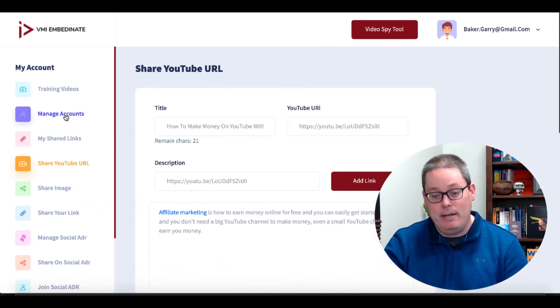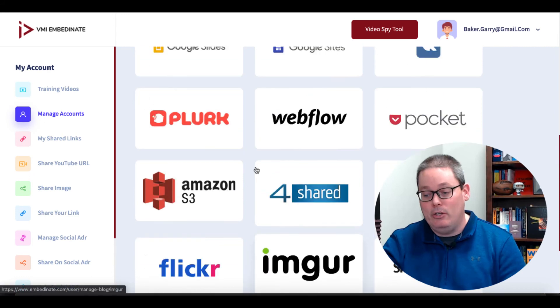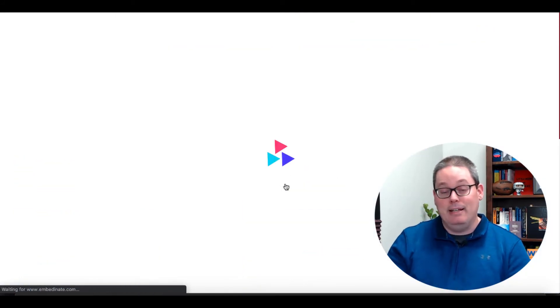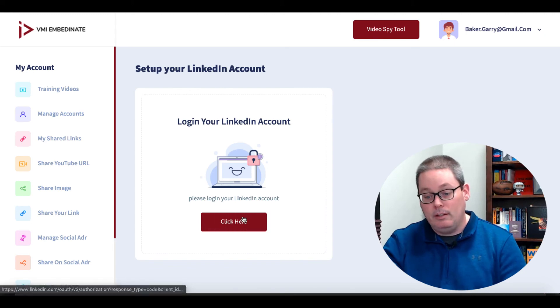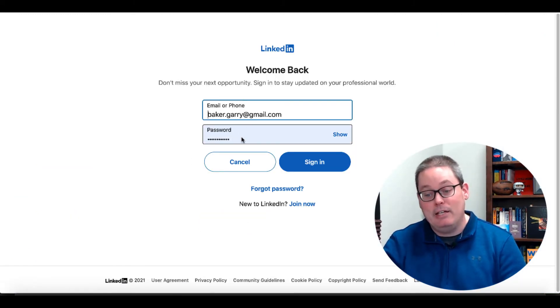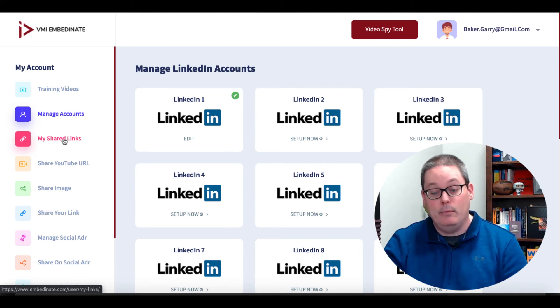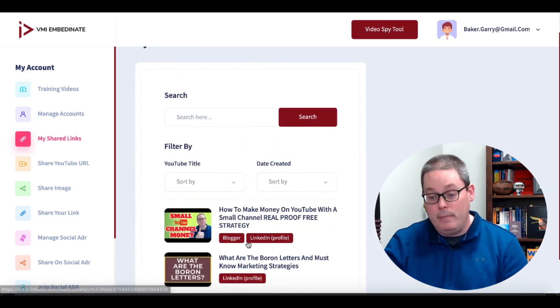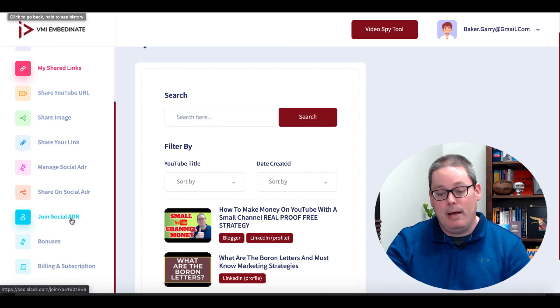How easy is this to set up inside of Embedonate? You simply go to Manage Accounts and pick the account from one of the networks it can connect to. You just click on, for example, LinkedIn — you can set up multiple LinkedIn accounts — click to get permission, sign into your LinkedIn account, it will authenticate and take you back to VMI Embedonate showing that account is linked. Then when you start sharing your links, go to My Shared Links and you'll instantly see your list of shared videos. There's also the ability to share images and manage Social ADR. There's a link in the description that takes you to the sales page to explain everything.